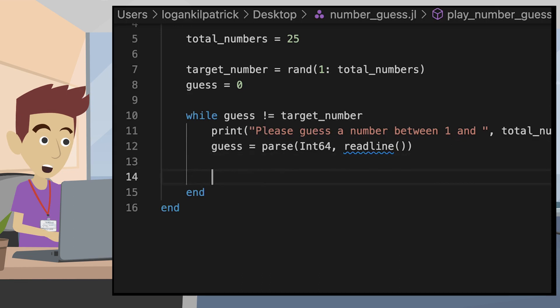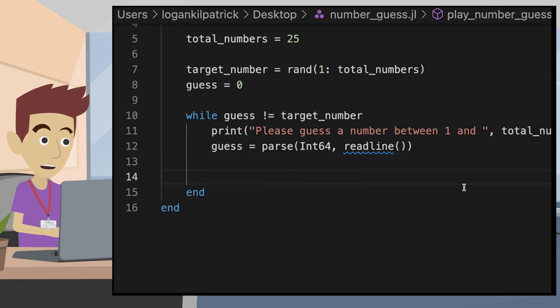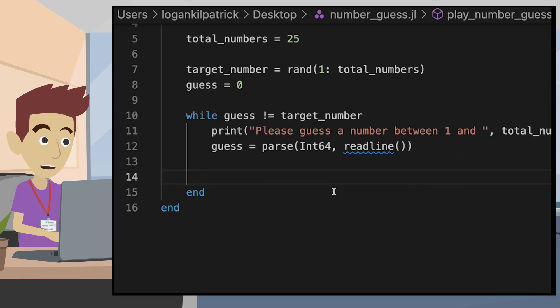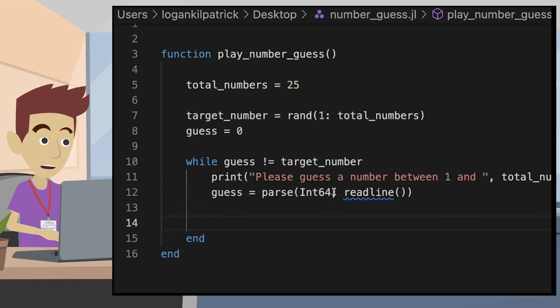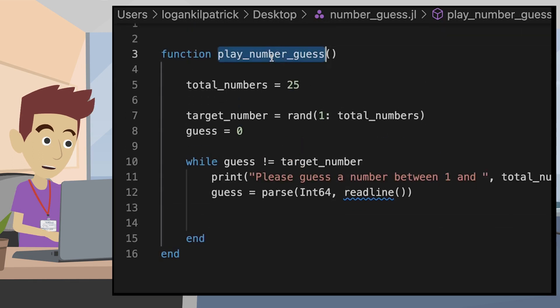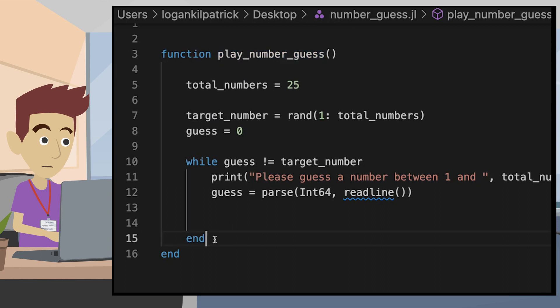Last, we add a function call at the bottom of the file so that the program will actually run when we run the file. And then we use a print statement to show the user that the correct number is guessed.